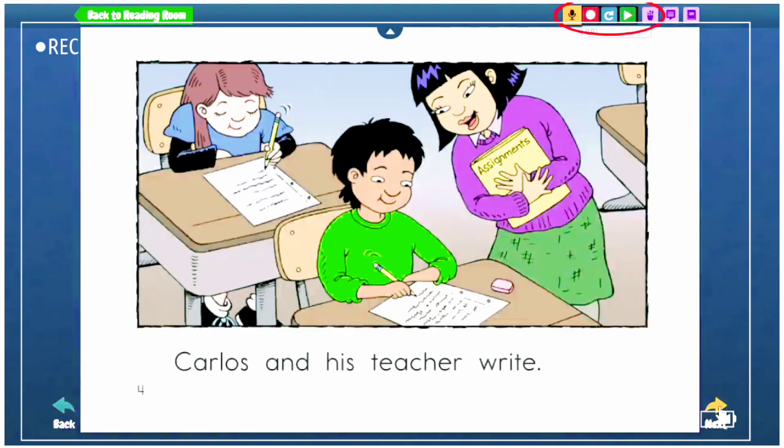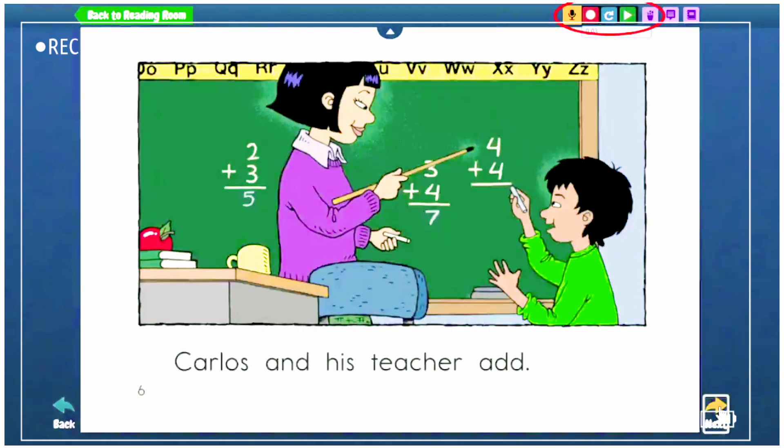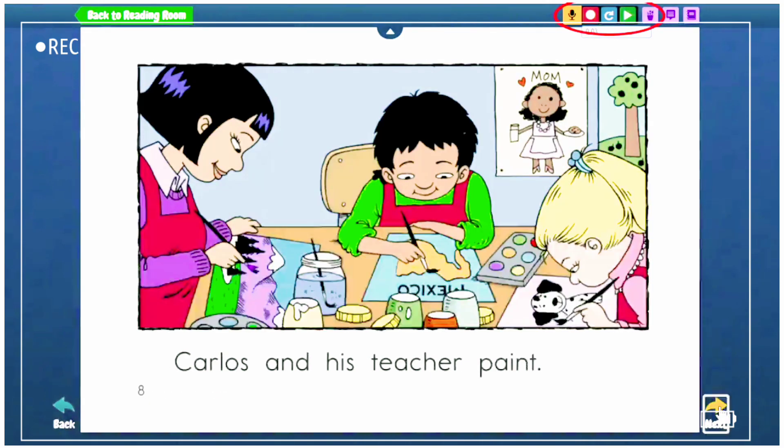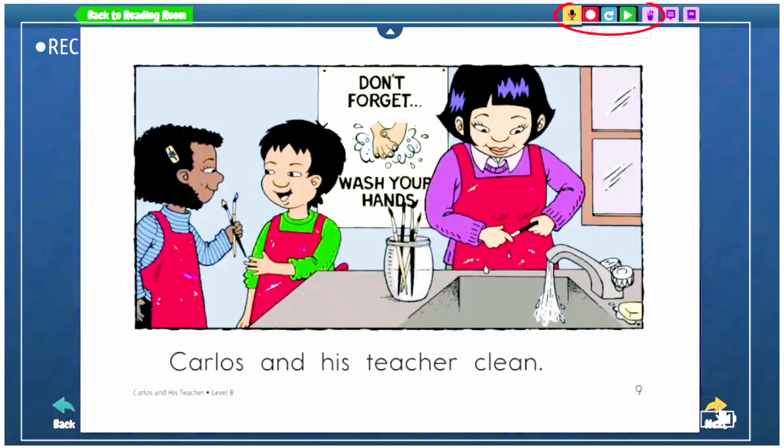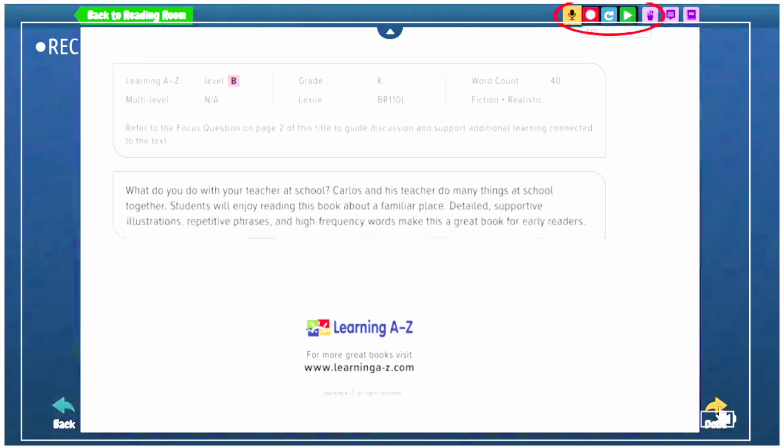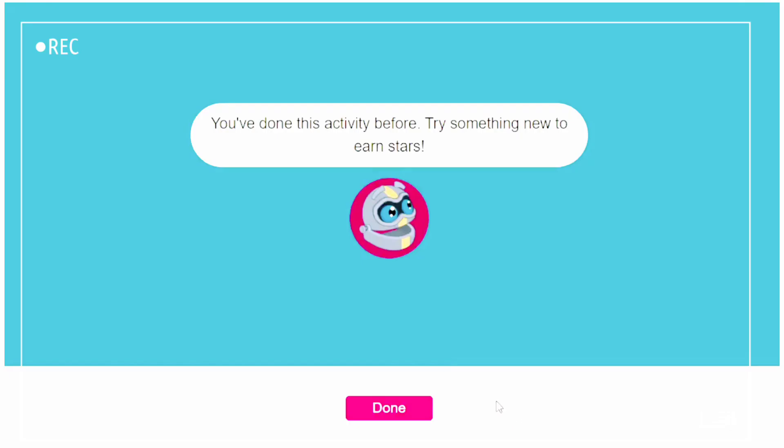Once you're done reading, the recording will be sent to your teacher. It will be automatically sent to your teacher. Now once this page is also done, you will click Done.